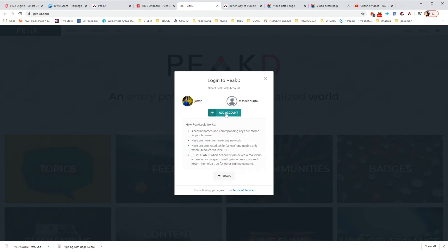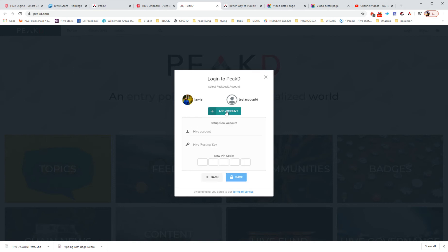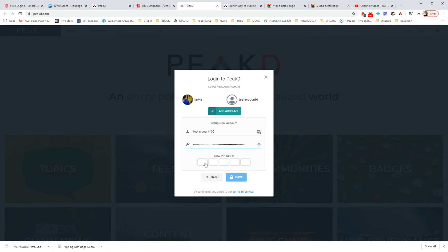I've already created one in the past that you can see. We're going to add testaccount100. And then we're going to copy paste the posting key that we got. And then we're going to go over and type in a PIN code.